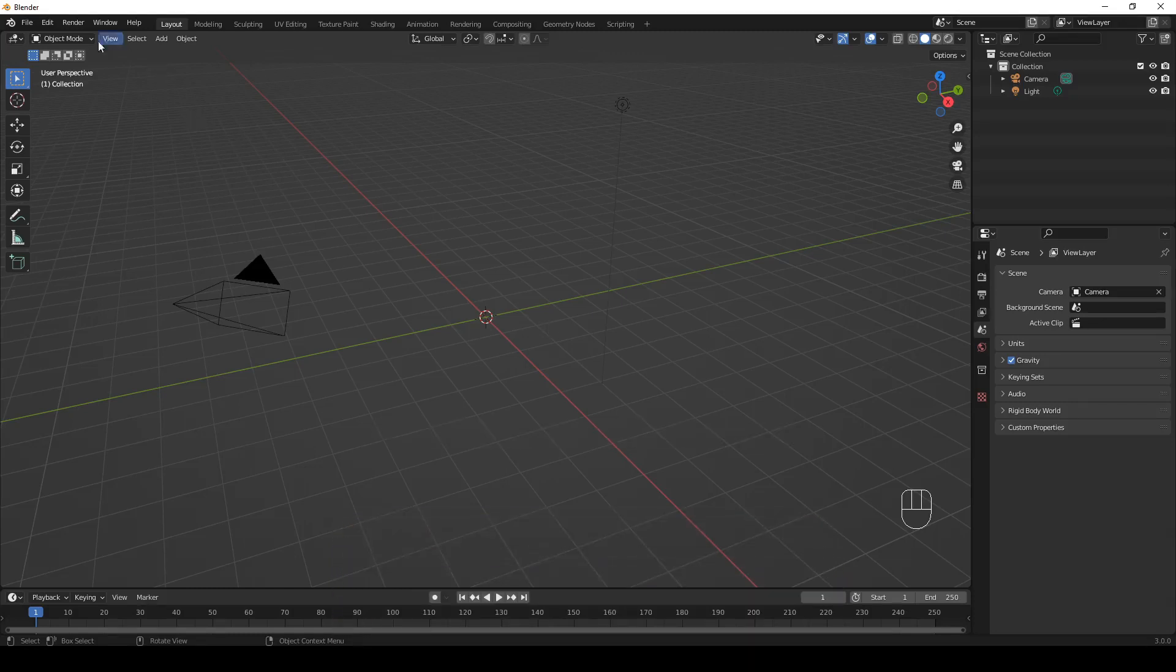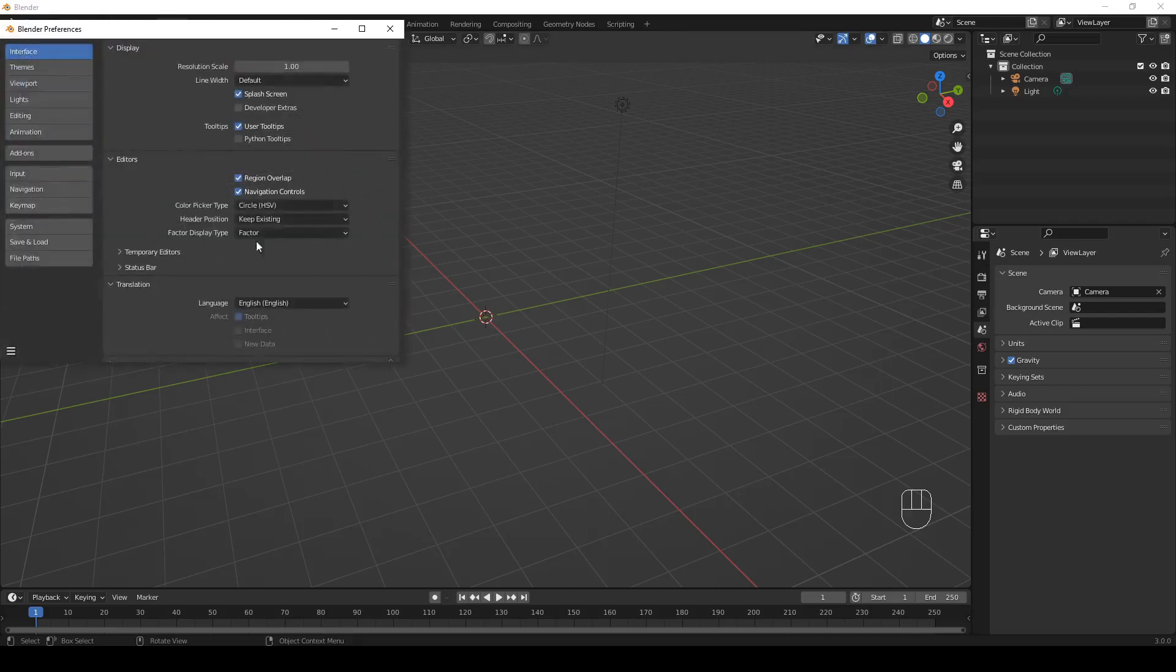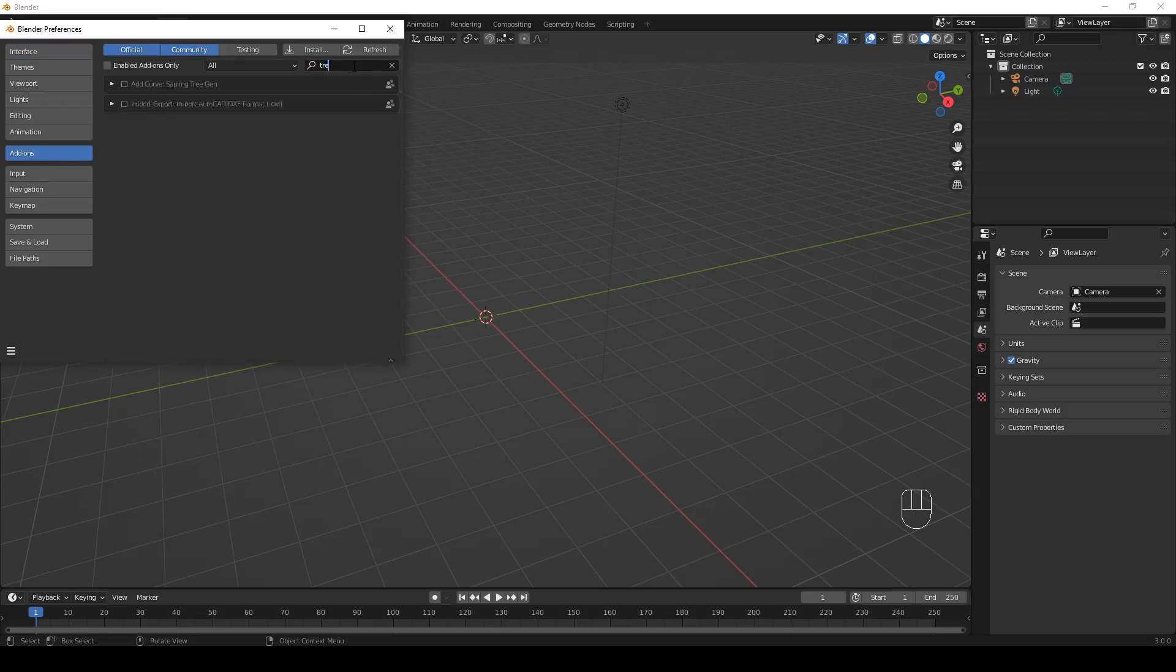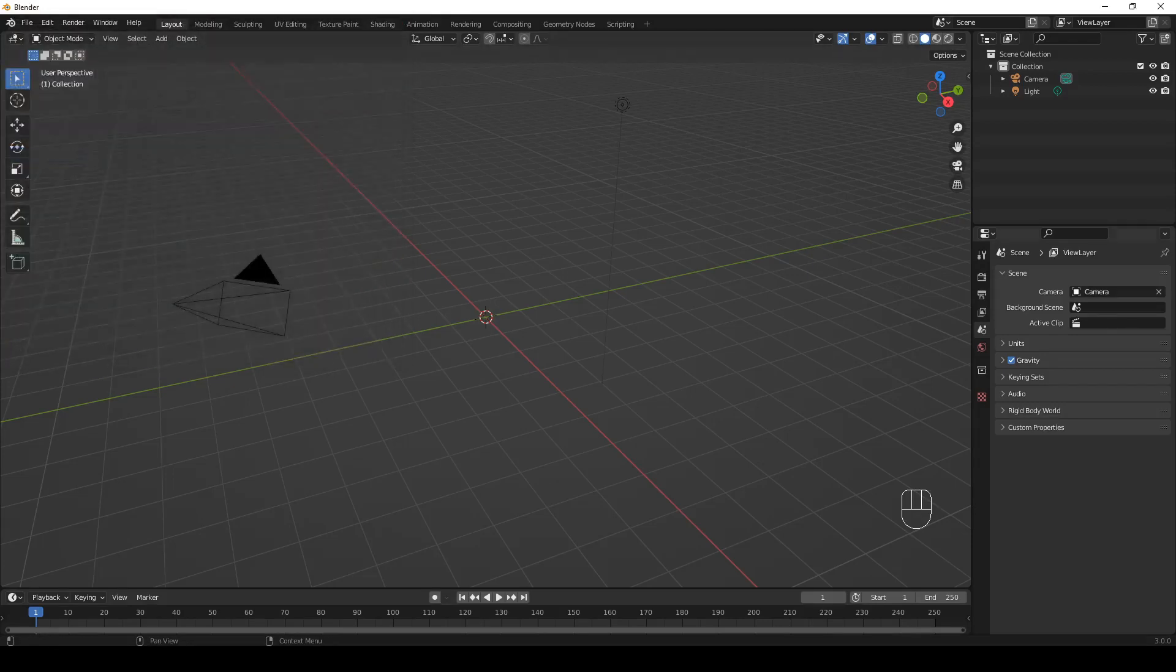So first we need to enable the add-on. To do that, go to the Edit menu Preferences. Then in the Blender Preferences window that opens, just select add-ons and type tree to find all the add-ons with names containing the word tree. If you don't have any other add-on installed, you'll probably see just one add-on in the list, the Add Curve Sapling Tree Gen add-on. Check the box to enable the add-on and close the window.